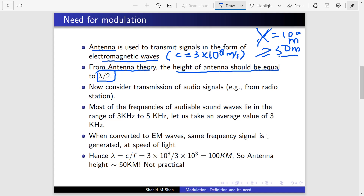For example, suppose your wavelength is 100 meters, then the height of the antenna should be at least 50 meters. If the antenna height is less than 50 meters, you may not be able to transmit the signal successfully. Now, audio signals are the most common signals we want to transmit via antenna — whether for radio broadcasting or mobile communication. The actual range of audible signals is up to 20 kHz, but most frequencies of speech lie between 3 kHz to 5 kHz.